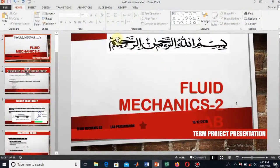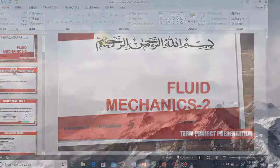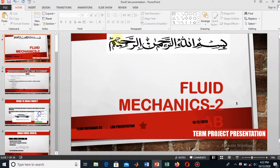Assalamu alaikum friends, welcome to this new tutorial. Today our tutorial is about PowerPoint, and here you will learn how to apply the transition animation and slideshow effect to your presentation. In this video, we will learn these two things, so let's start the video.